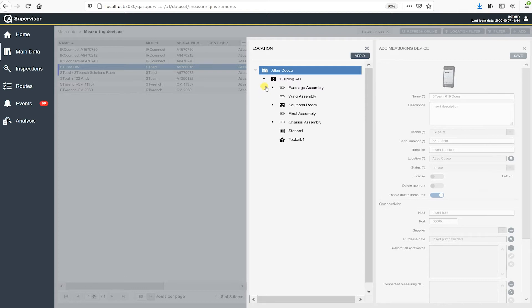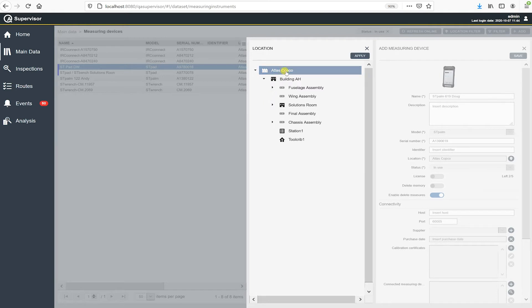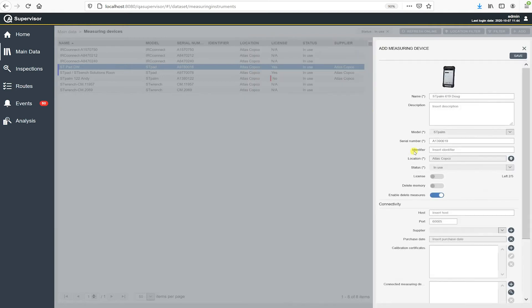But just note that we can actually be very specific in its location. So if we have any sub buildings or lines or something like that, or maybe tool cribs, we can put that in and we can be very specific where this device is going to reside. But I'm going to leave it at the highest level up here. I'm going to hit apply.